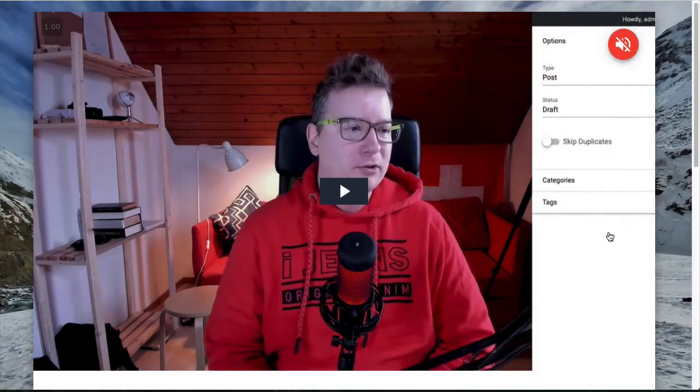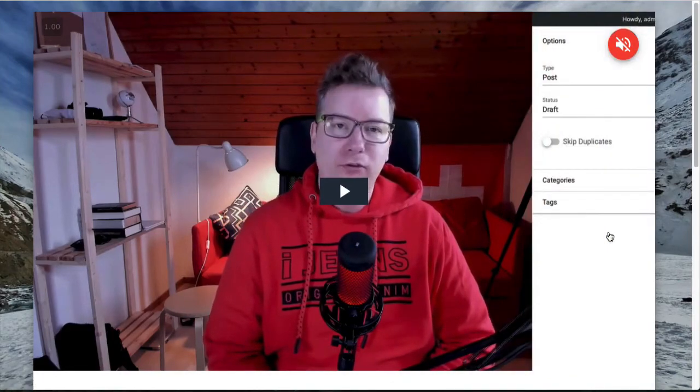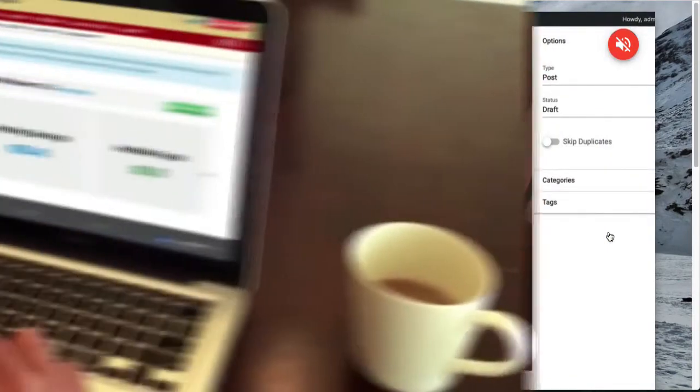Hello, my friend. If you're looking for a real review of Instant Video Post by Matthew McDonald, I got it coming up for you right now.